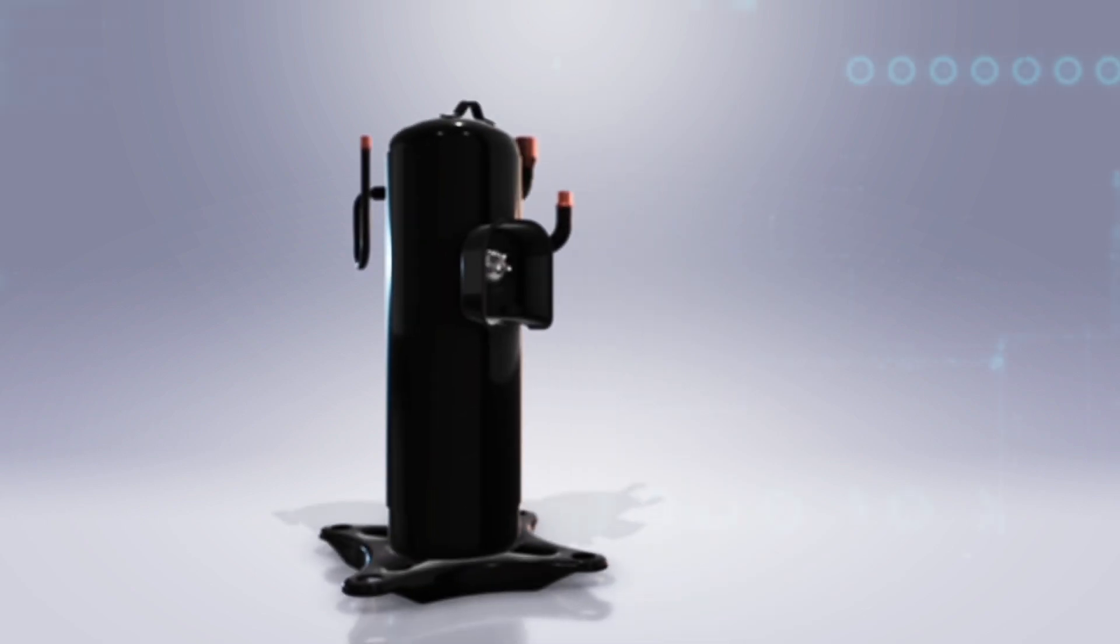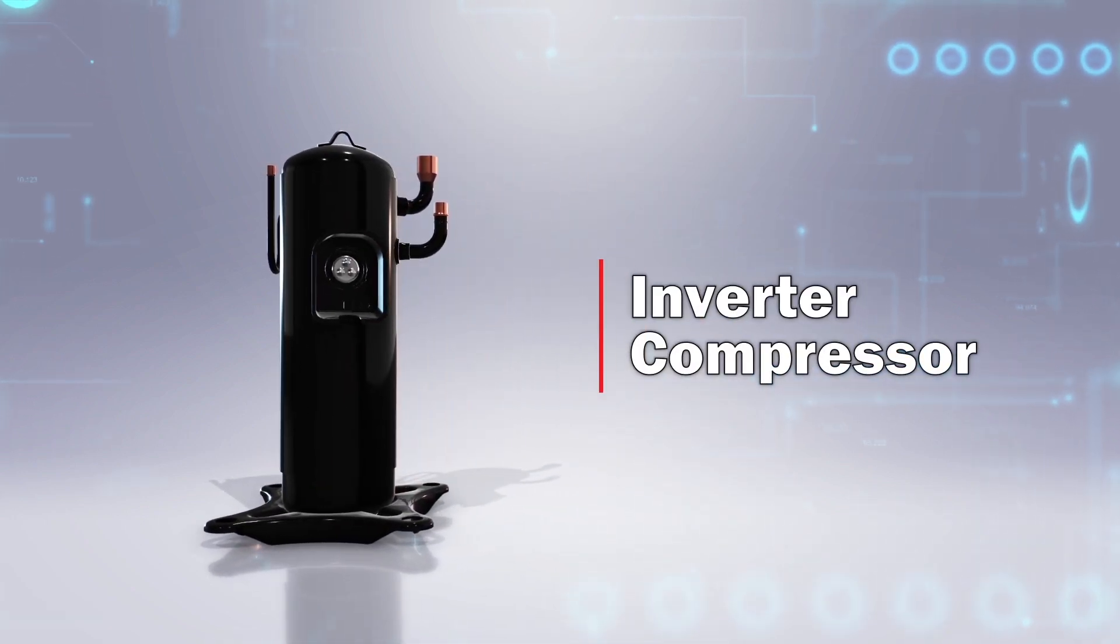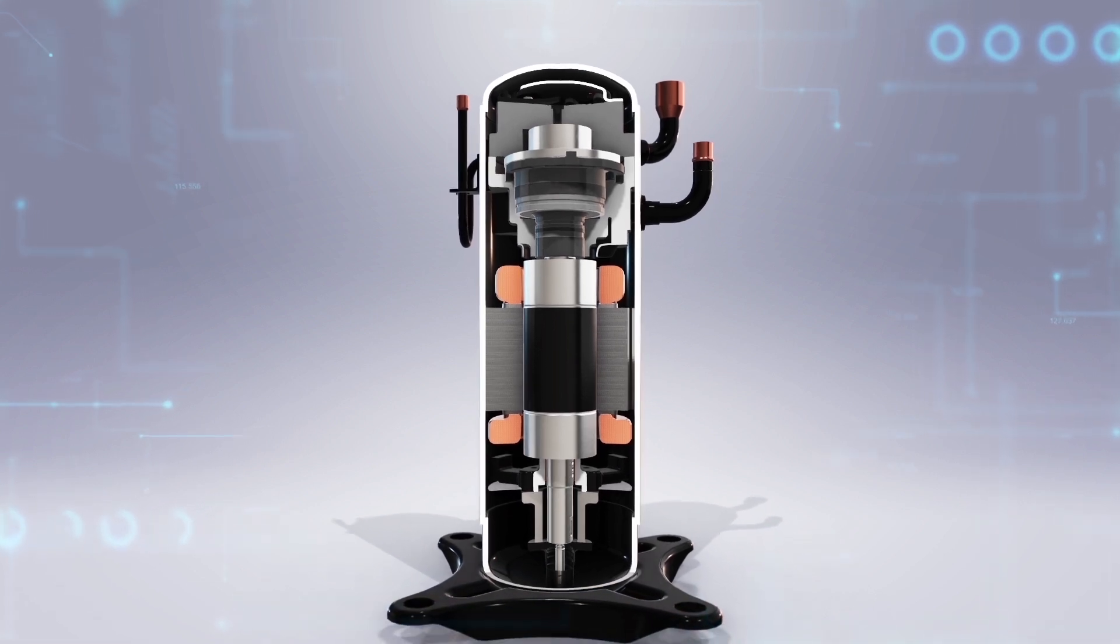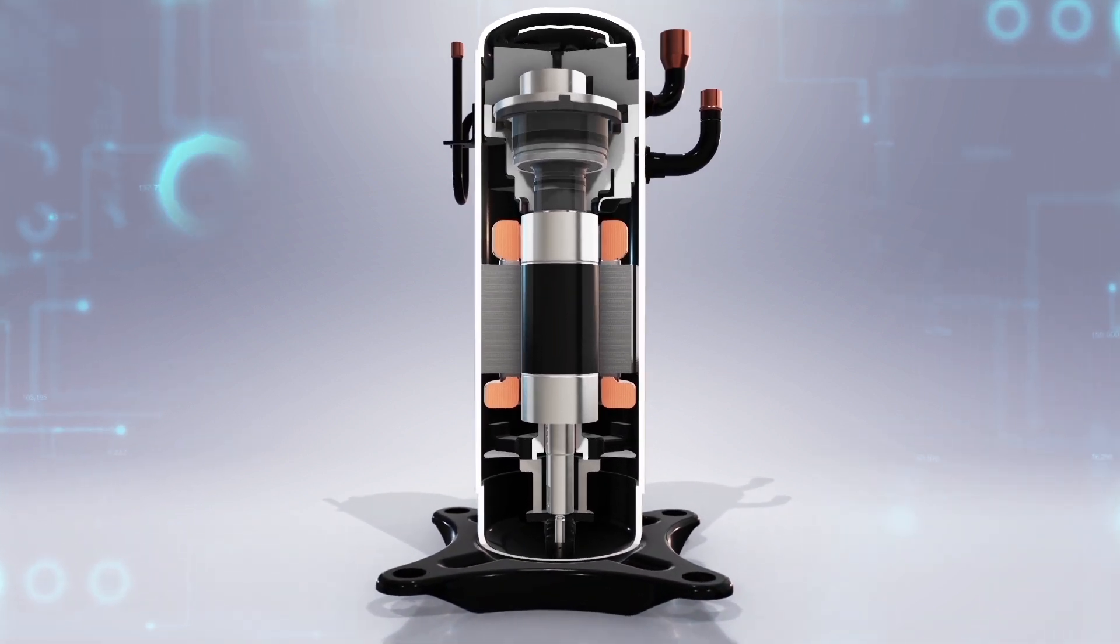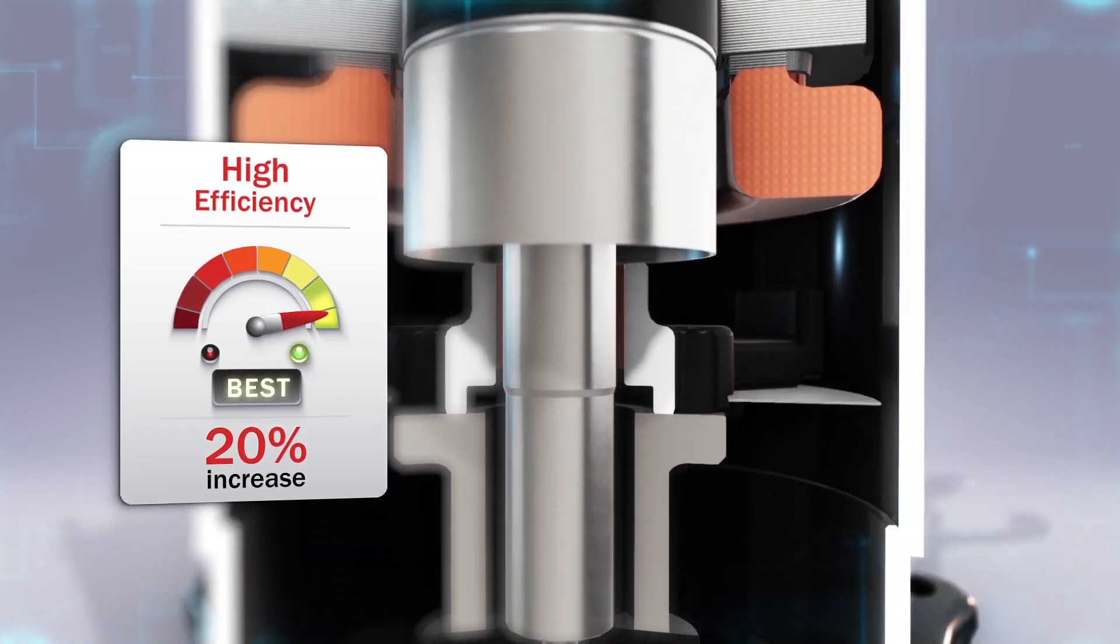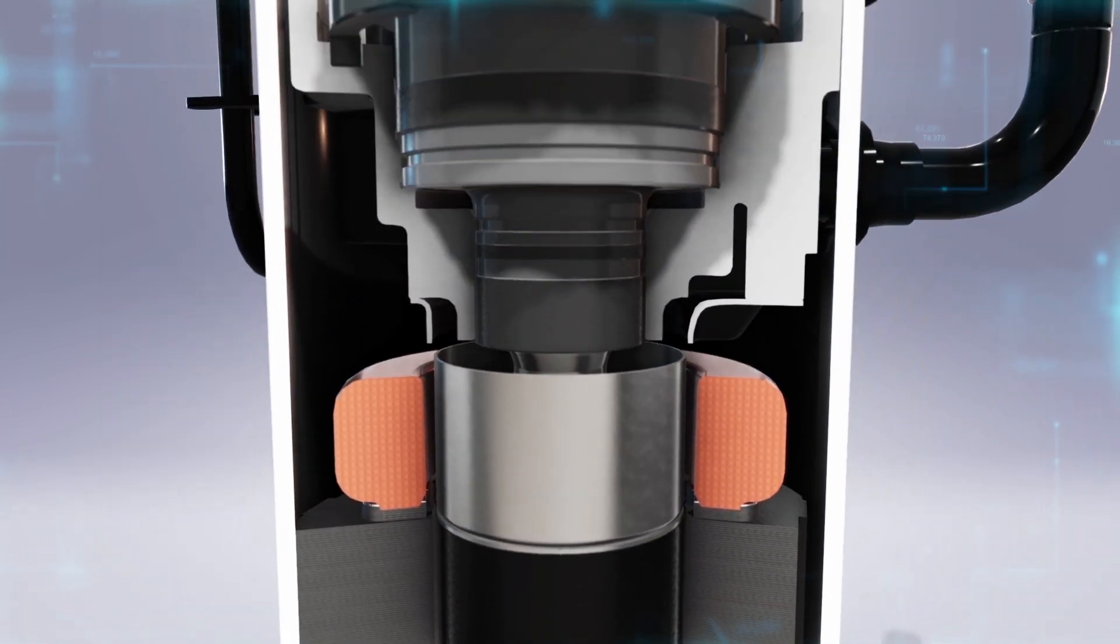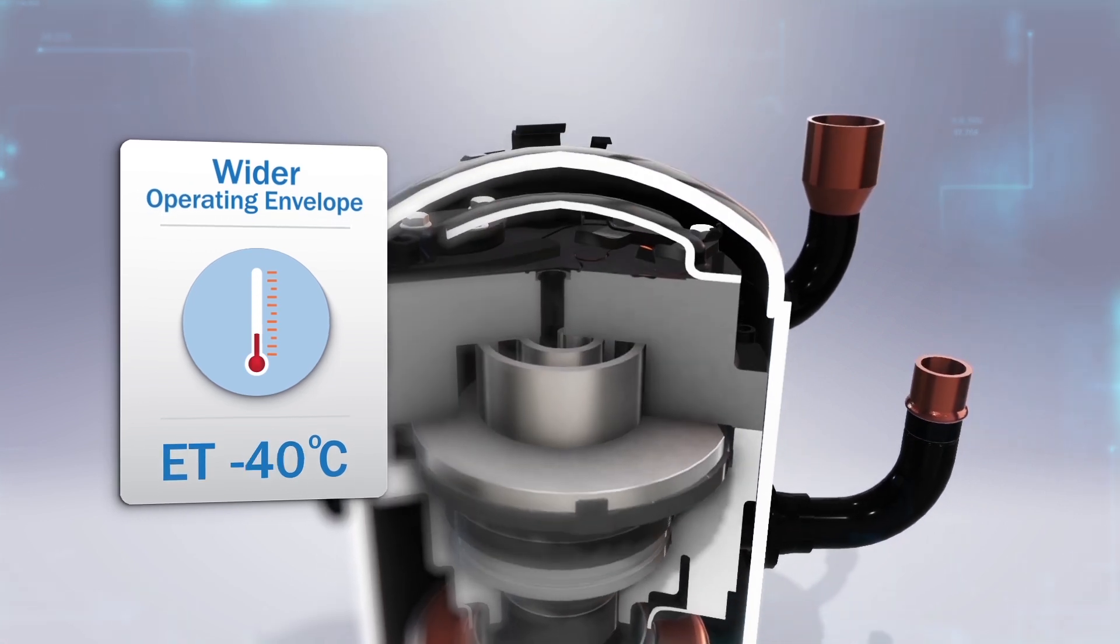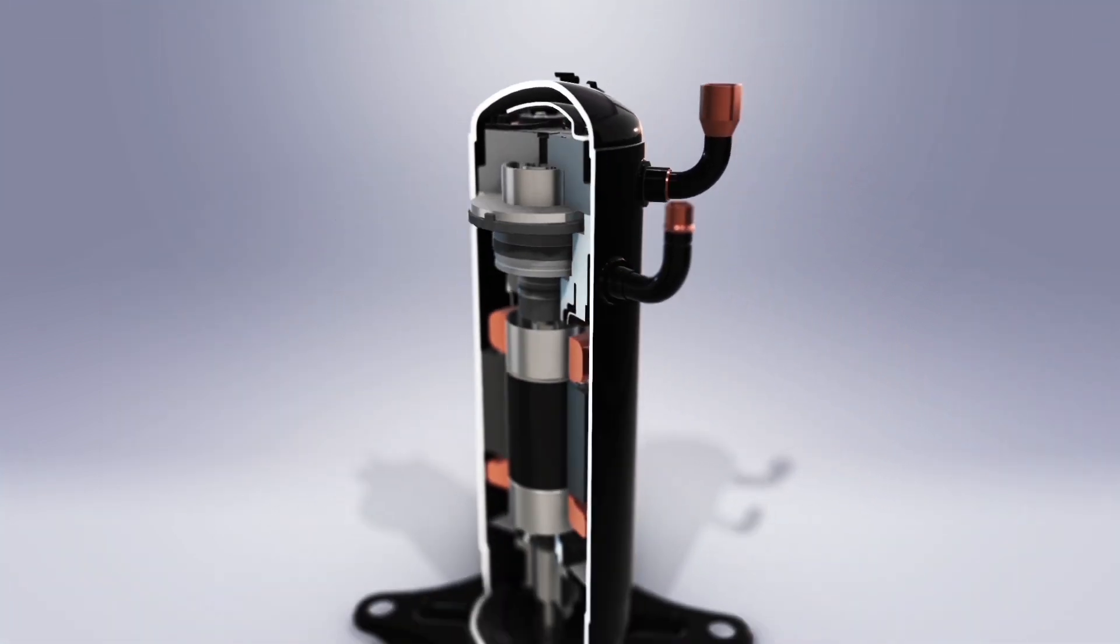An inverter compressor technology that exists in rotary and scroll was developed to automatically adjust revolution speed at a variable rate. This makes it the best for a more efficient and energy-saving choice. With injection technology, it functions well at low temperatures for both heat pump and refrigeration.